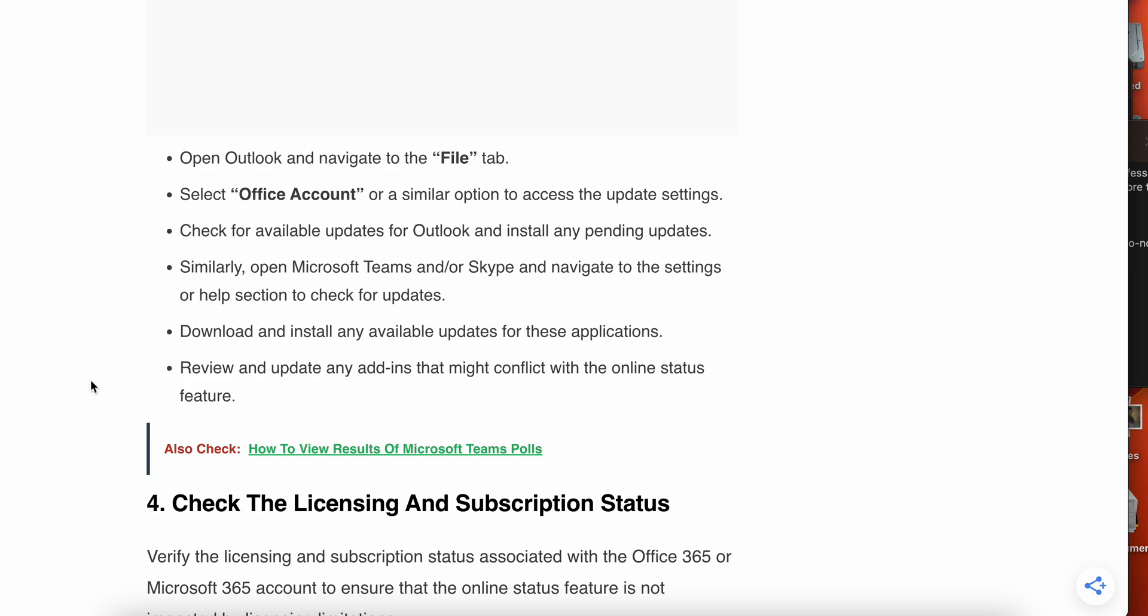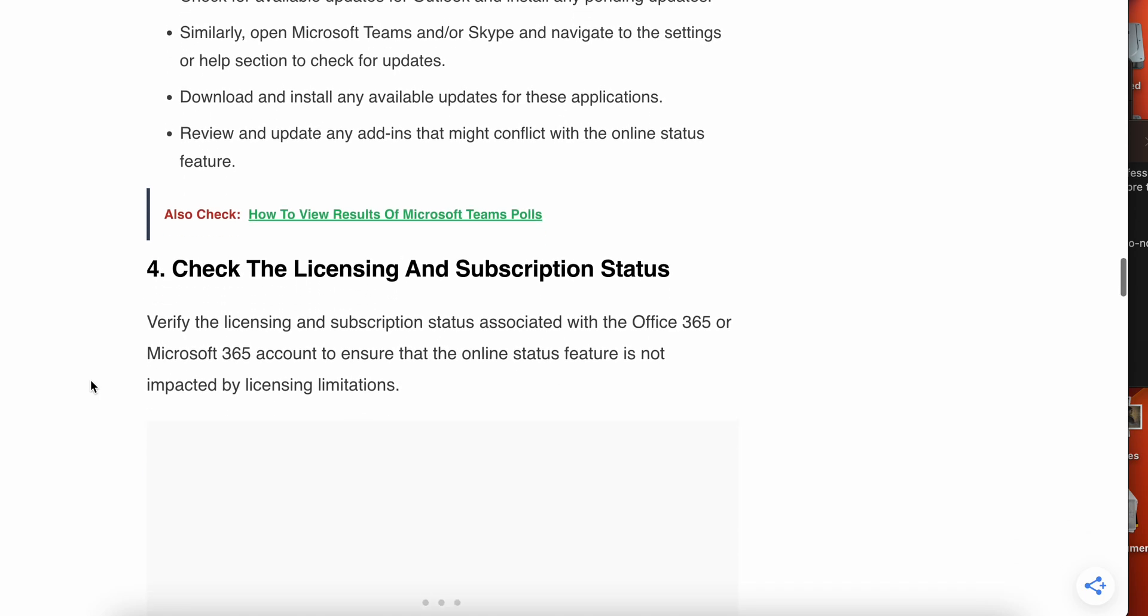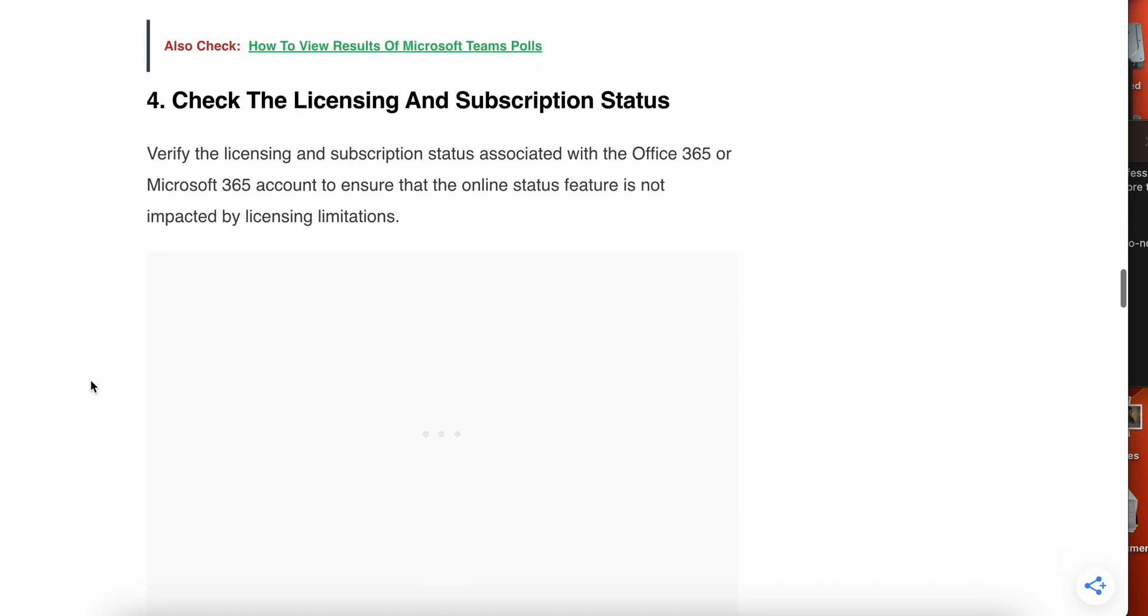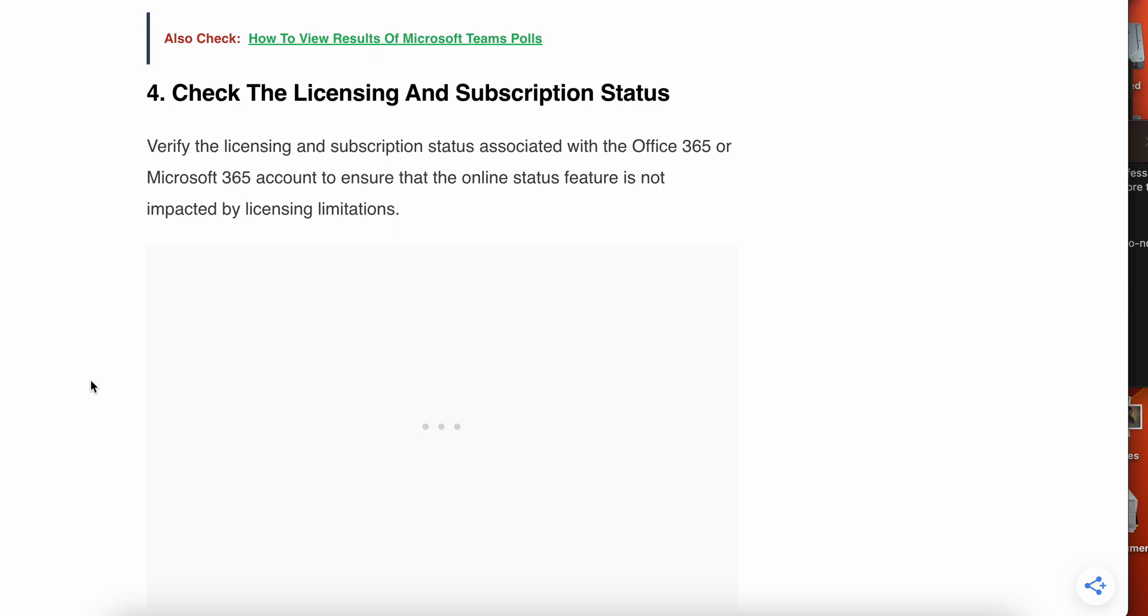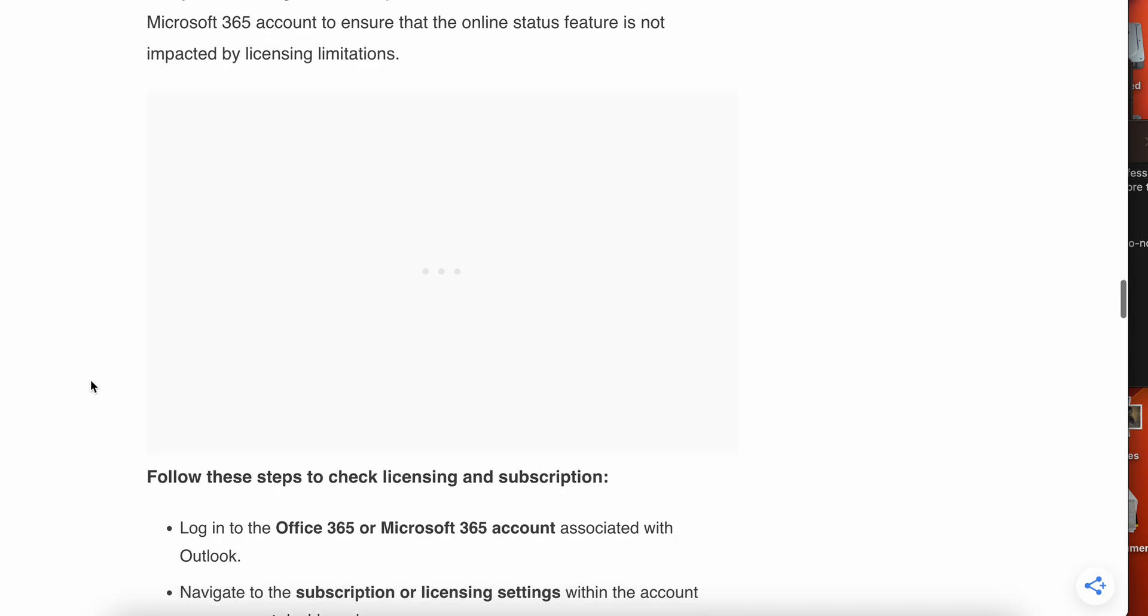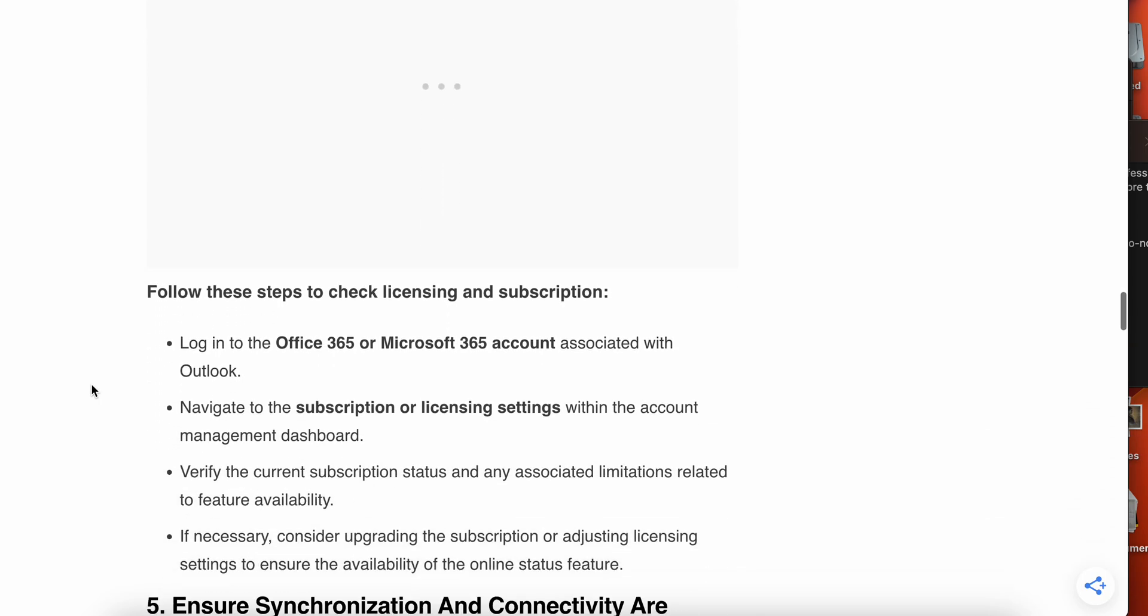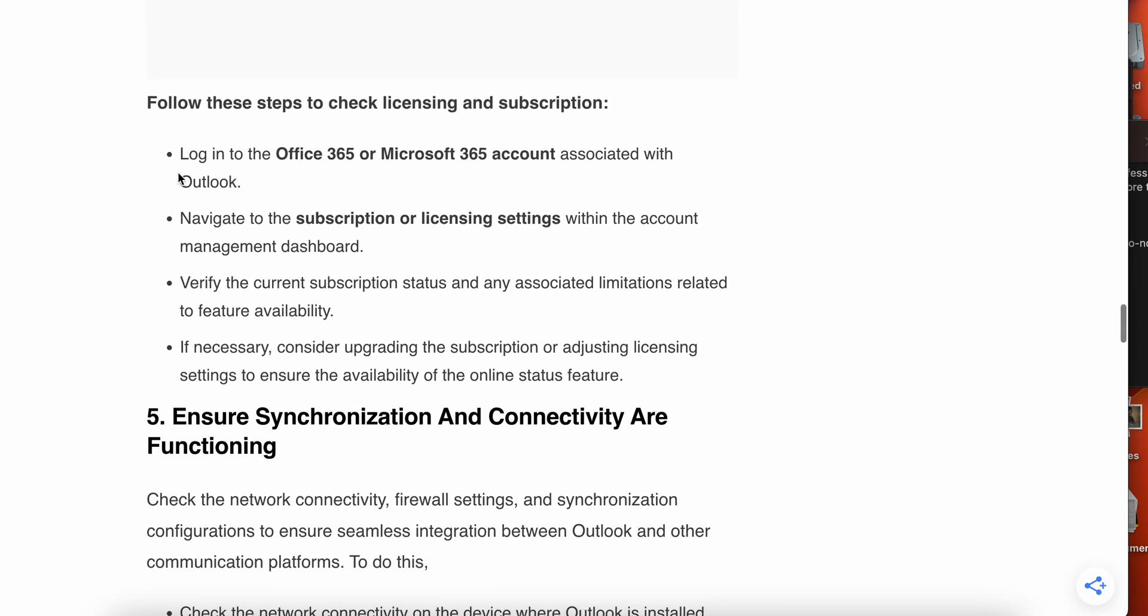The fourth solution - the problem maybe related to your subscription and license status. Verify the licensing and subscription status associated with Office 365 or Microsoft 365 to ensure that the online status feature is not impacted by licensing limitations.